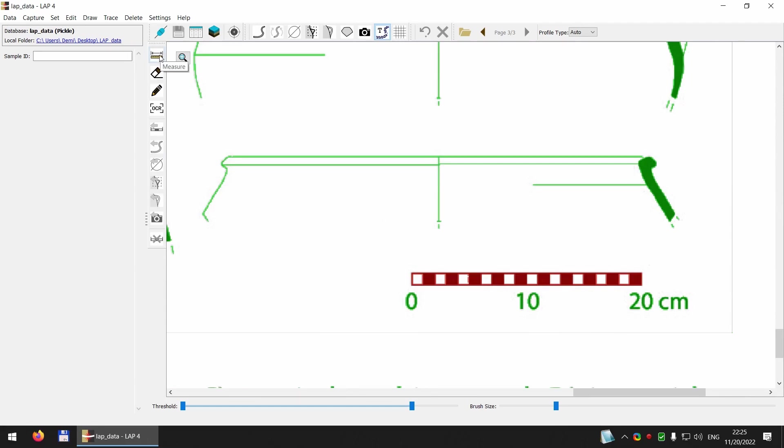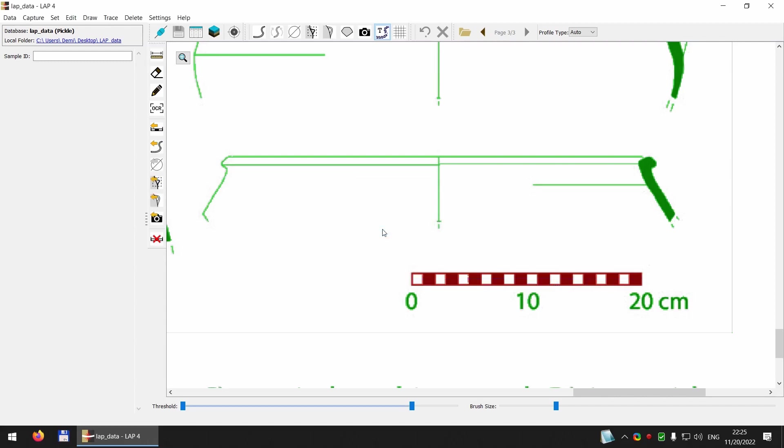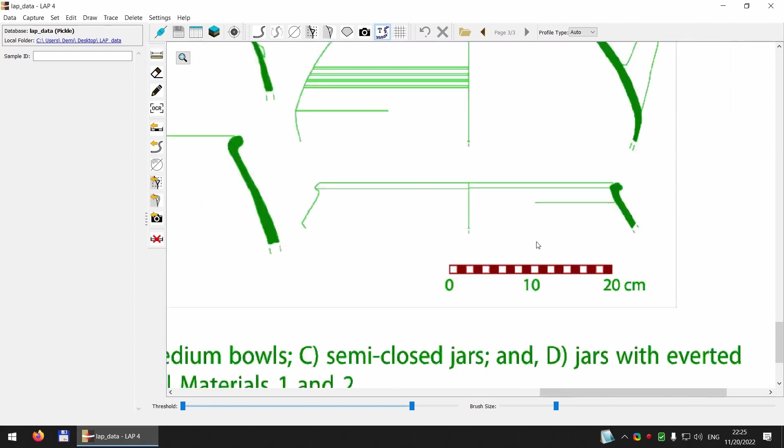Click on the measure tool. This will measure the length of the scale bar in pixels. I could also manually adjust the measure here. And now I click the extract scale tool. And enter the length of the scale bar in millimeters. So 200 millimeters in this case. So now I have the scale.